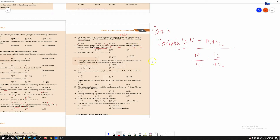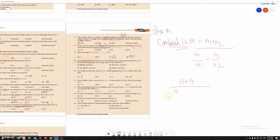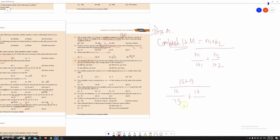Now we need to substitute the values. N1 is 15, N2 is 13. So we have 15 plus 13, all divided by 15 divided by H1 which is 75, plus N2 which is 13 divided by H2 which is 65.